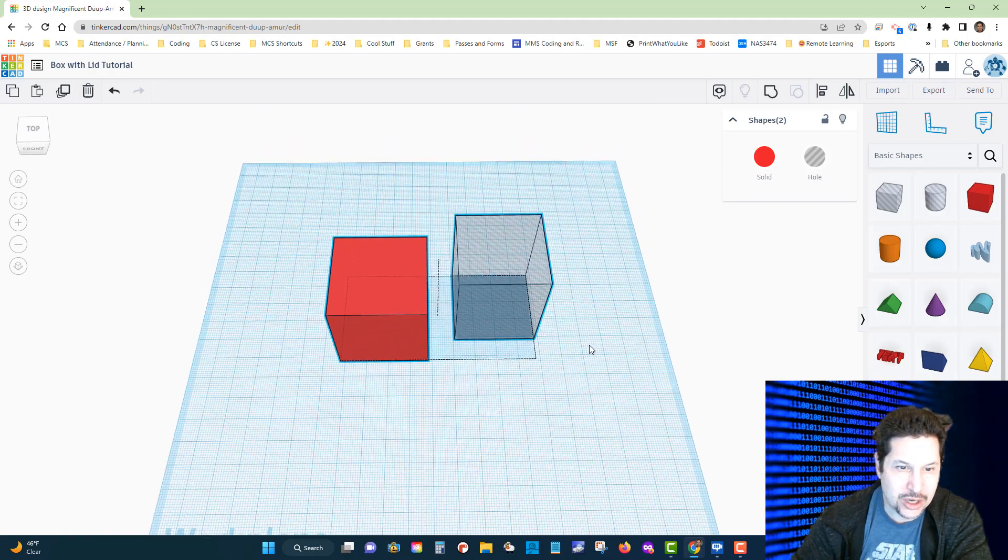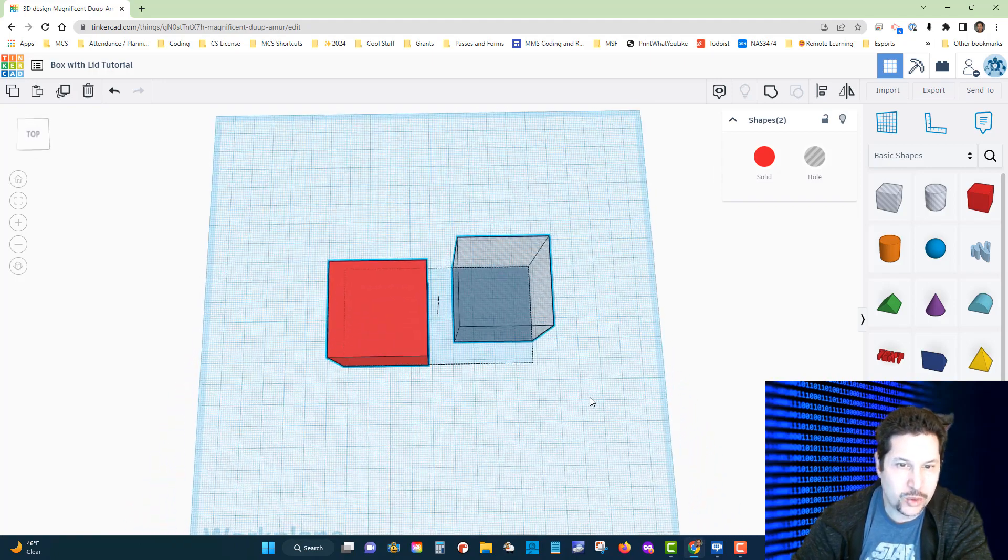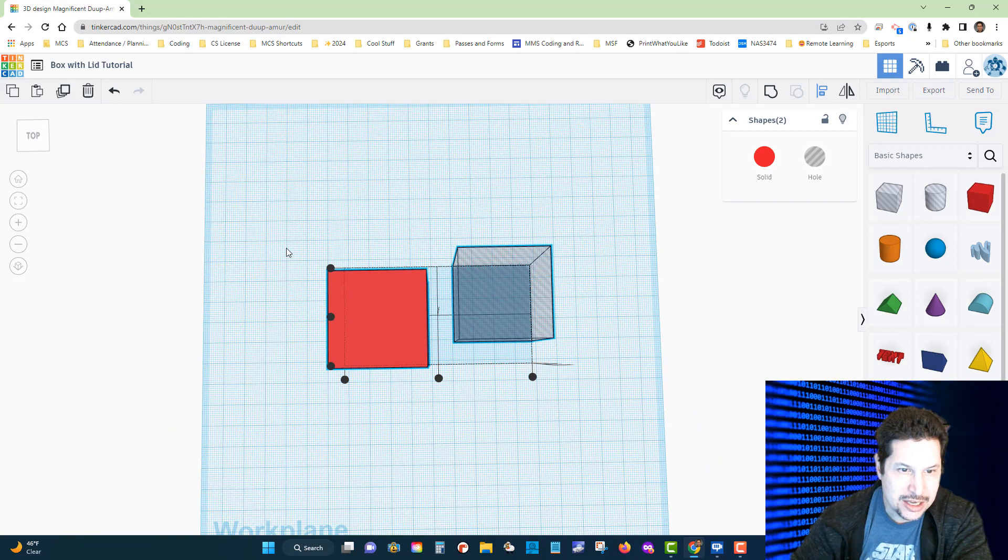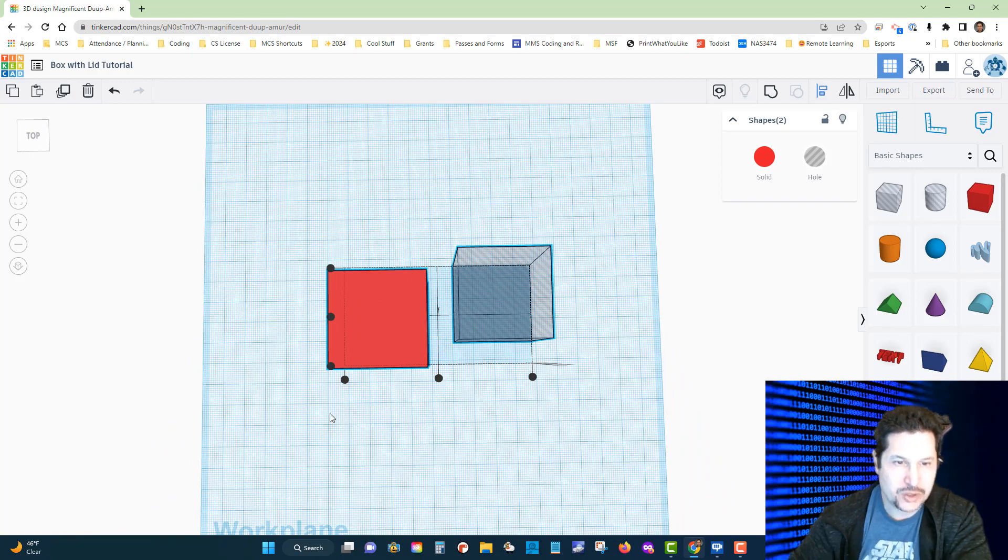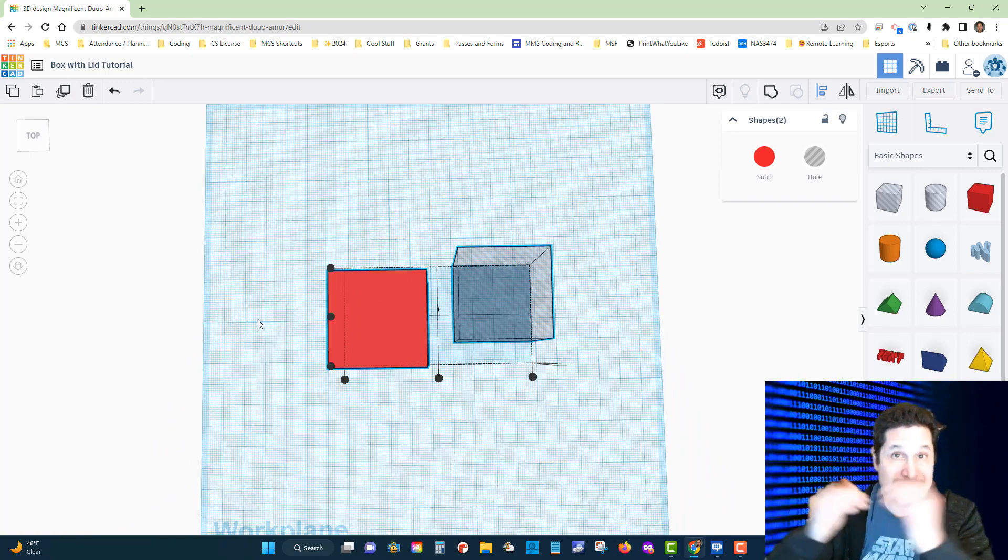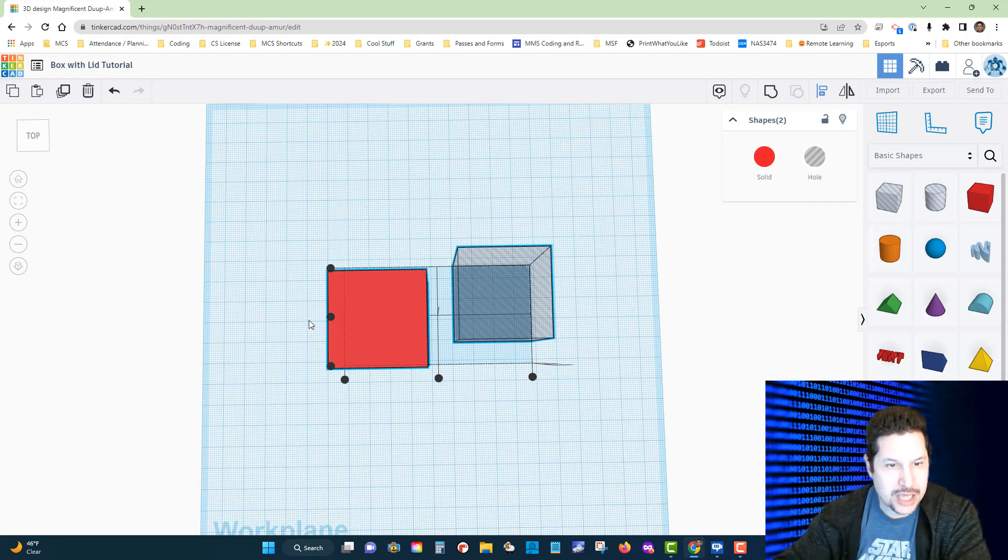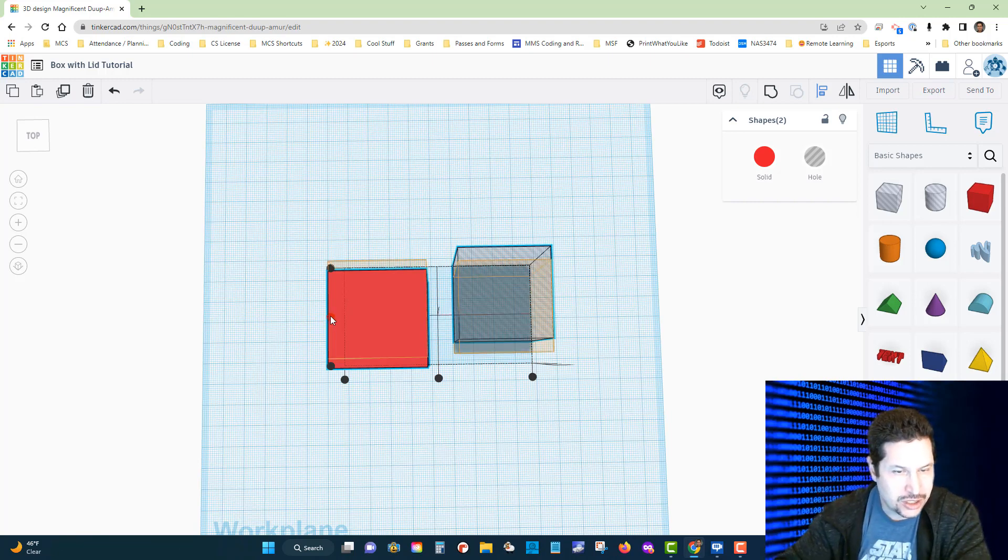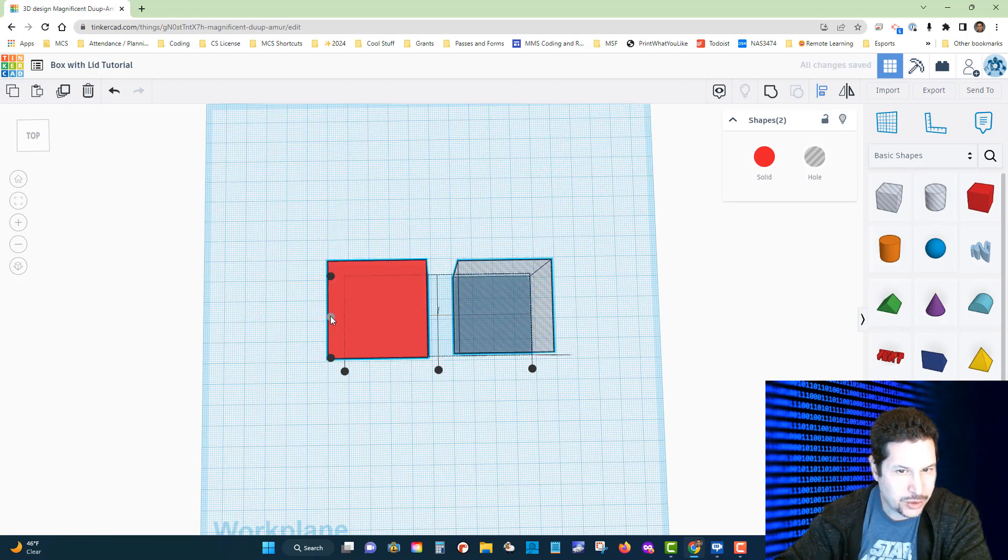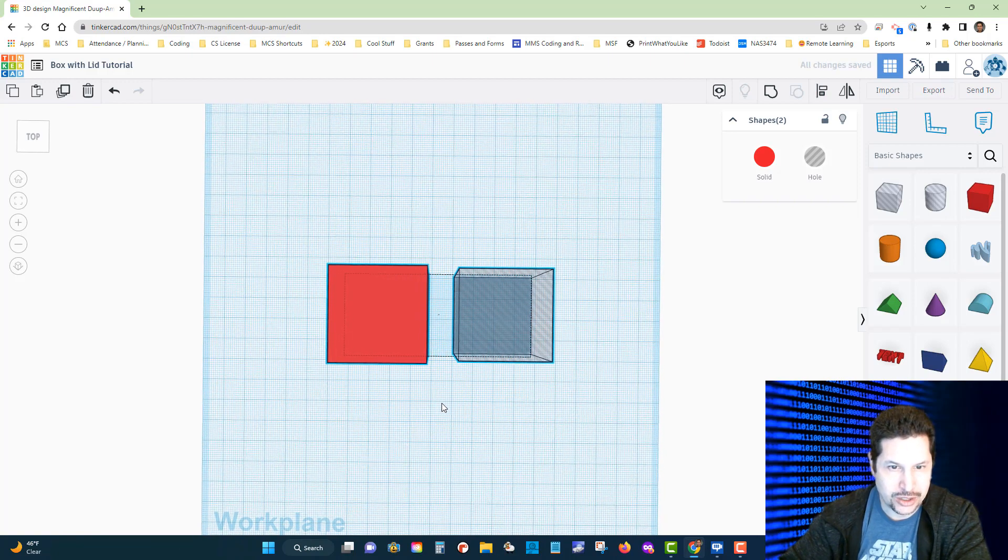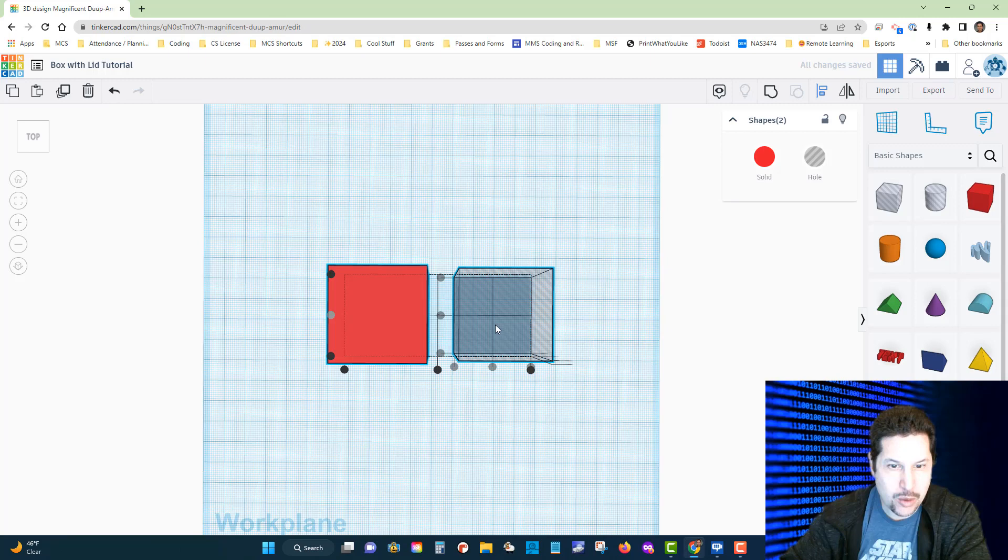Let's start with the y-axis. We want them centered to each other on the y, which means I'm going to click on the center black handle there. Now they are aligned with each other.